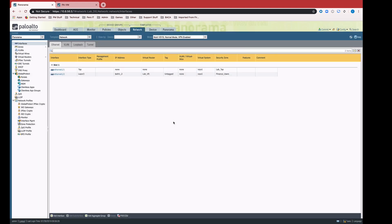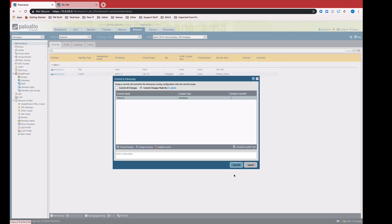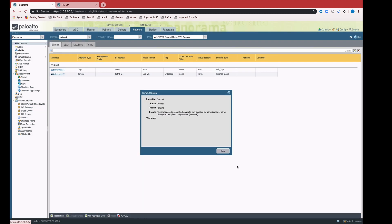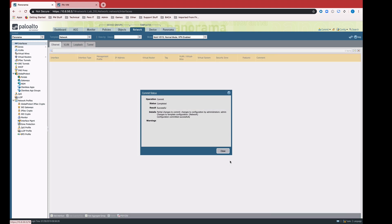So now we have in the template an Ethernet 1.2 defined, layer 3 is the interface type, but we have an IP address that's variabilized. We can't actually push this to the firewall yet because we have no value for that variable assigned or associated with the firewall. The first thing I'm going to do is commit to Panorama so that Panorama can become aware of that variable. This is still in candidate configuration. We need to have it in running configuration before we can see this new variable in the variable table for the template stack.